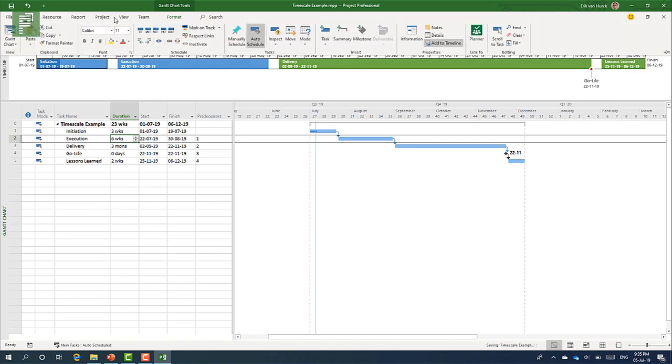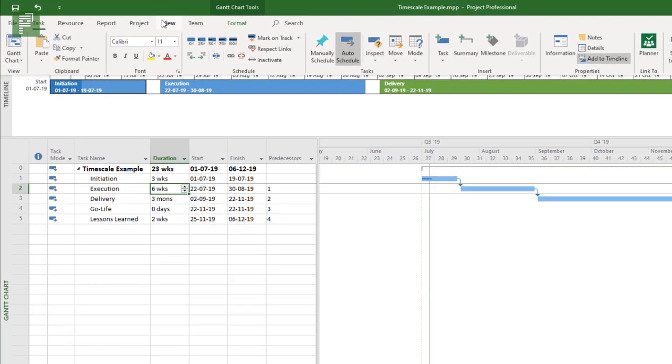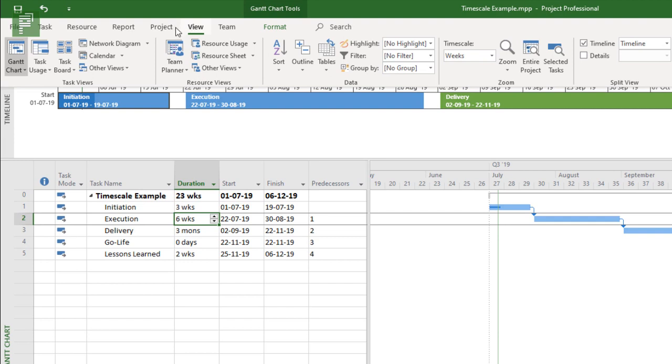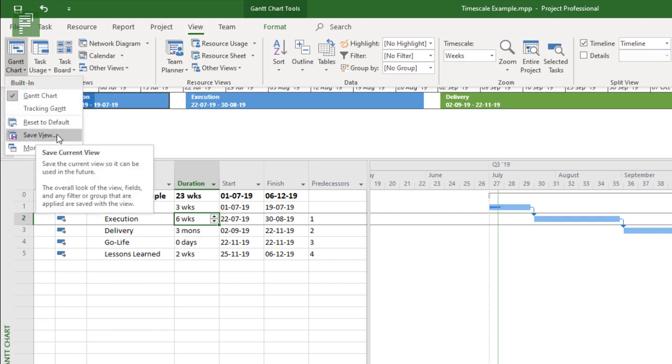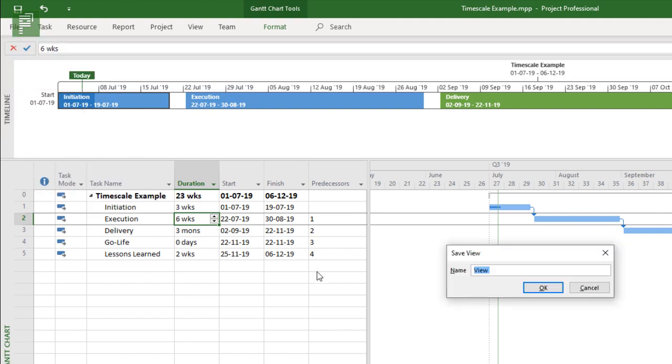I cannot save this timescale. There is no saving option in this timescale bar, which is a shame if you ask me, but stepping over that, there is the option to save this screen or this Gantt chart the way it currently is. And we go to view. Then we go to Gantt chart and we click on save the current view. The views, the fields, and any filter in the group that is applied are saved with this view.